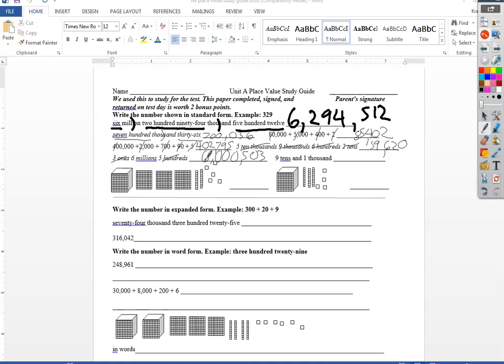Over here no ones, I got nine tens, no hundreds, and one in the thousands, one thousand ninety.